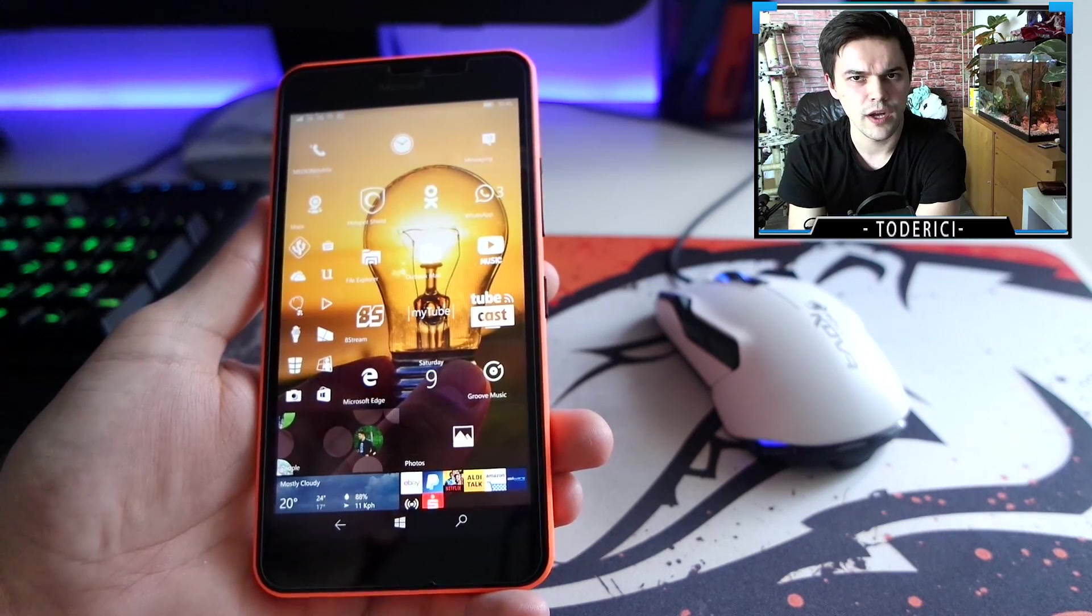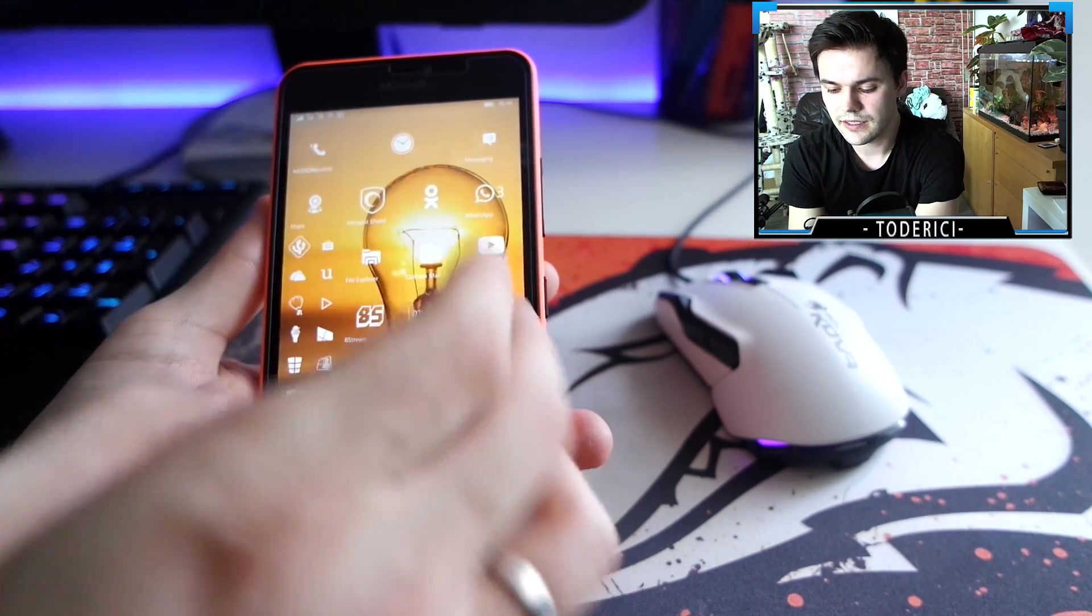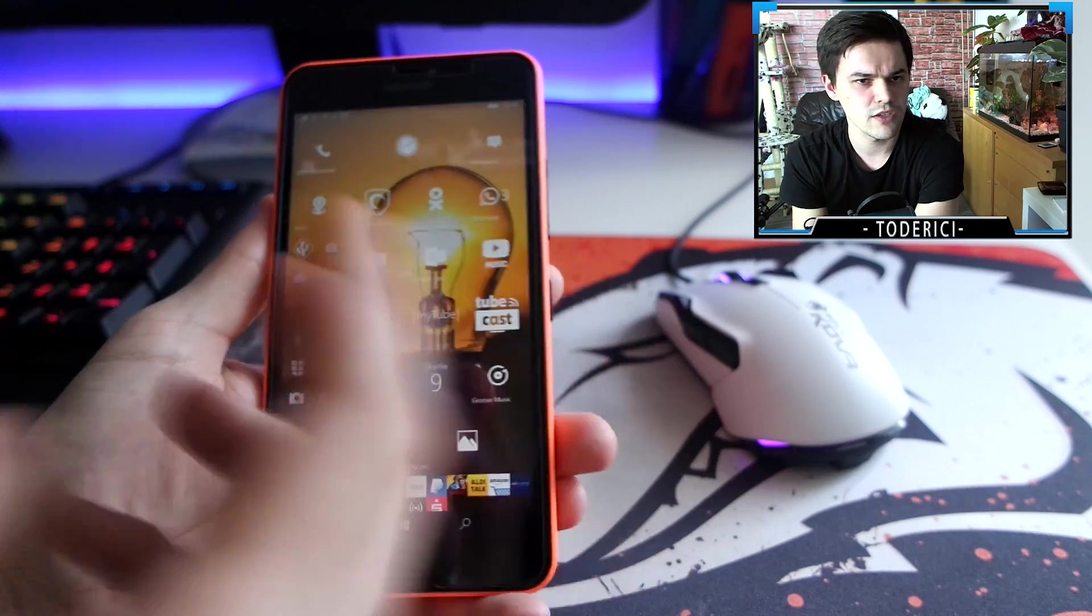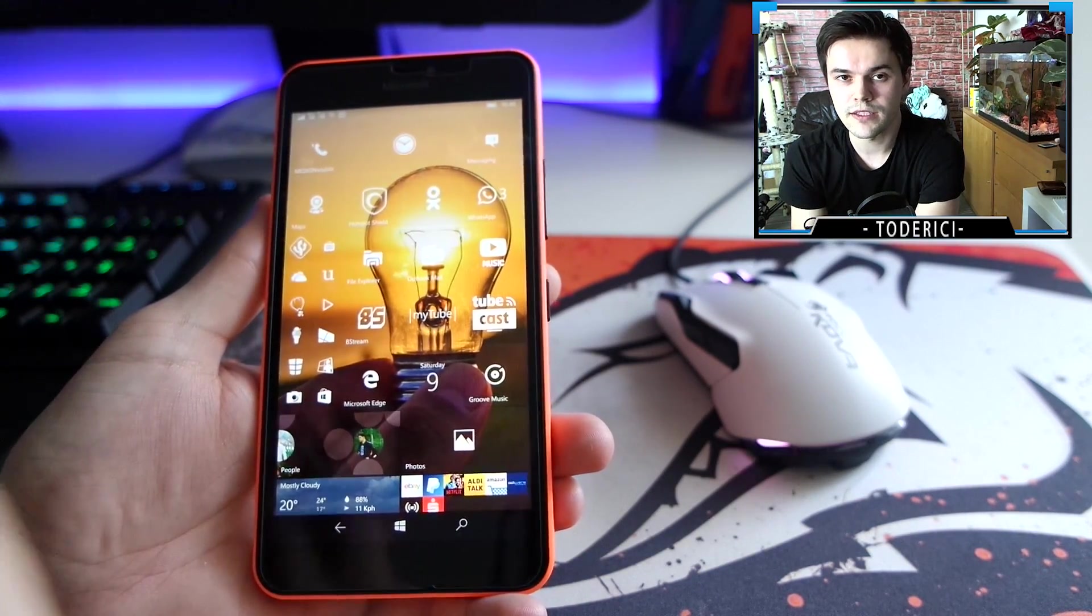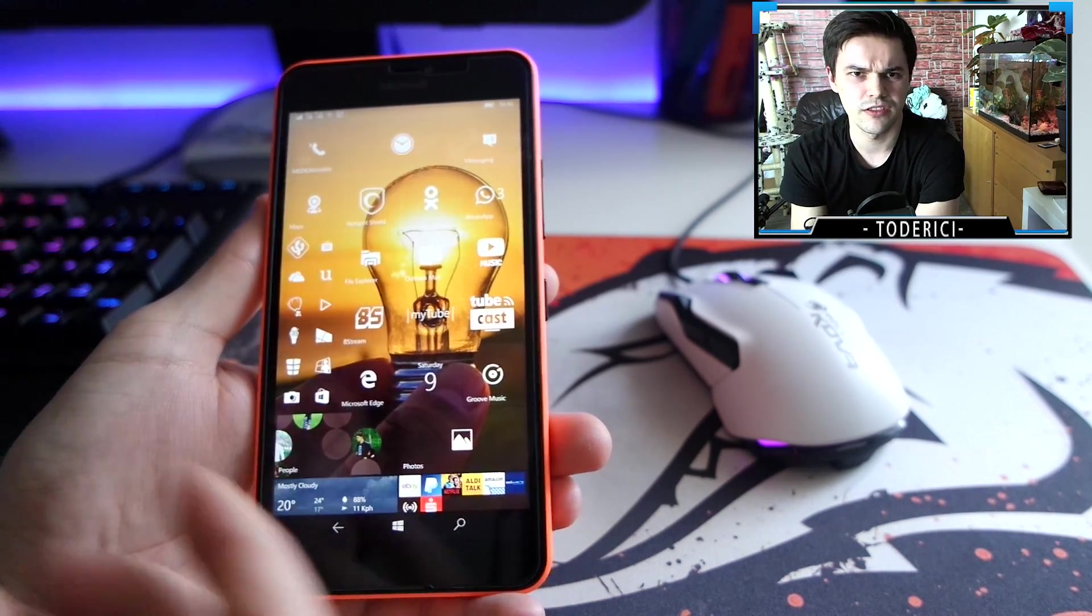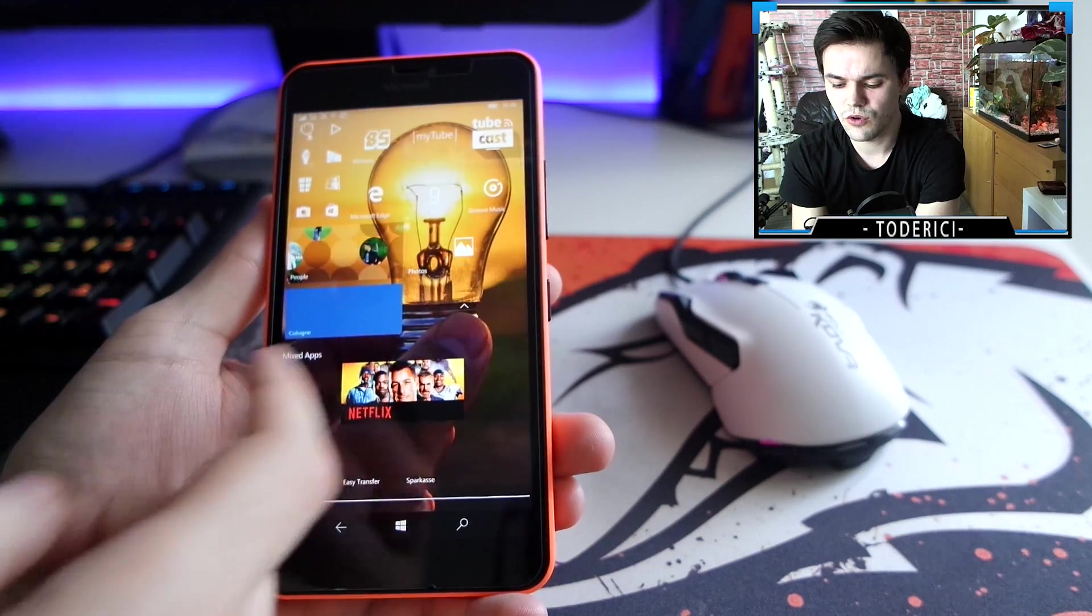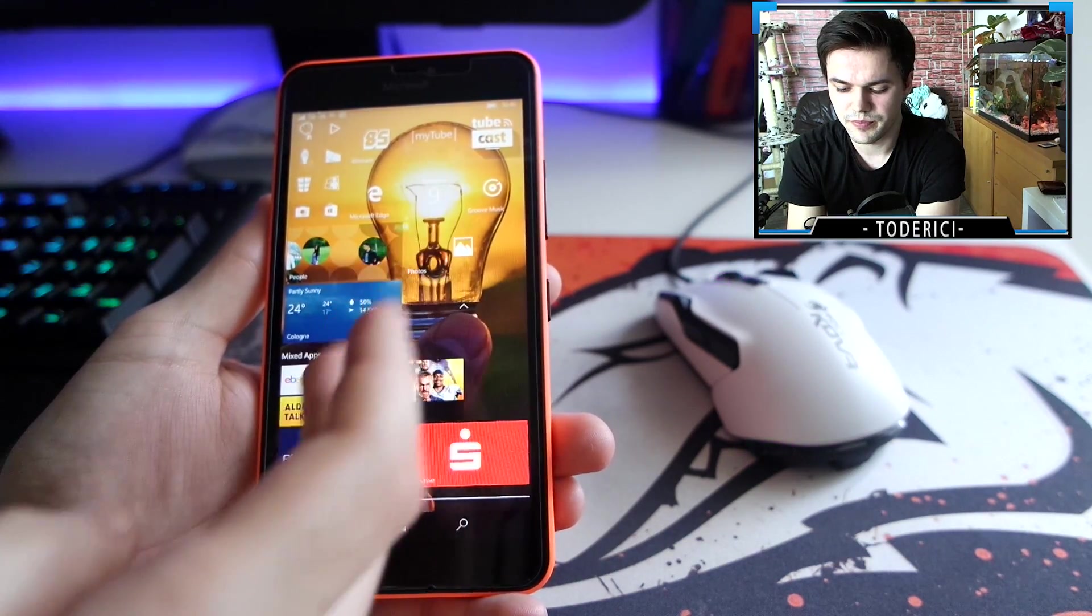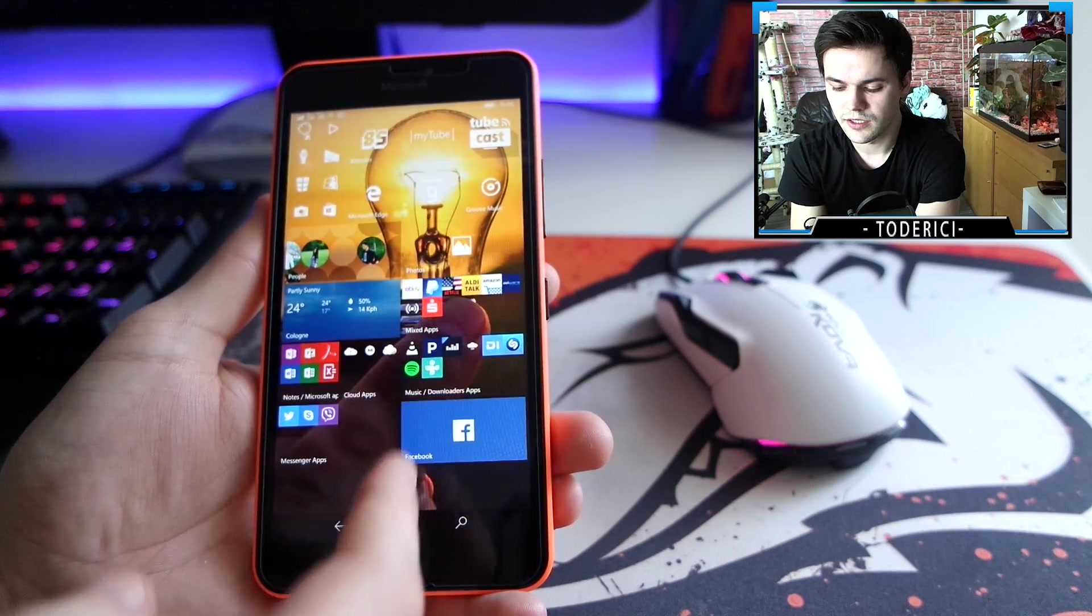But if I use TubeCast for like one or two days straight without restarting the phone, then TubeCast or 8stream will start to crash. Some apps will start to crash, and then once an app crashes, the whole phone is fucked up.